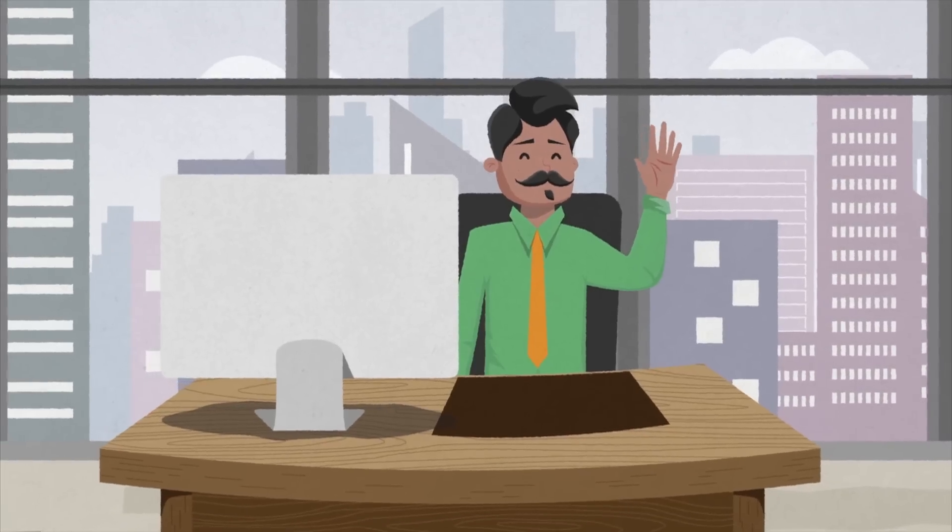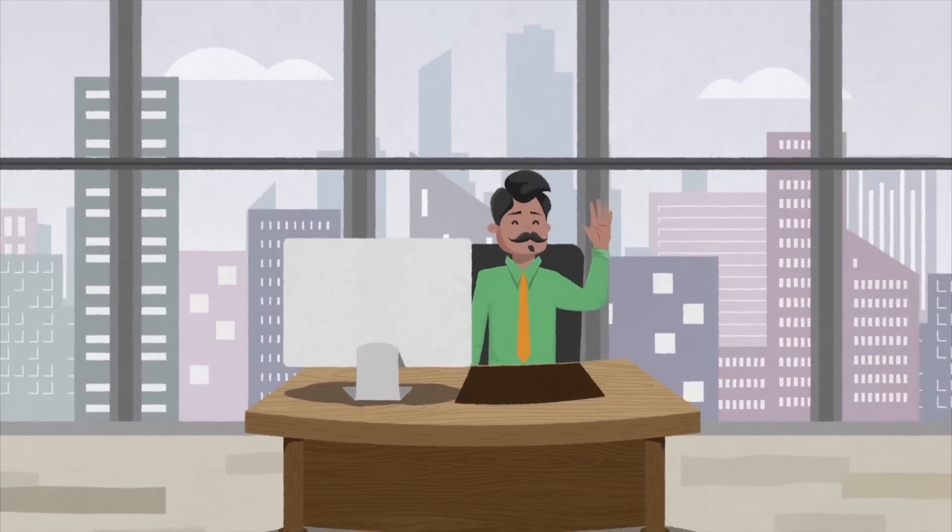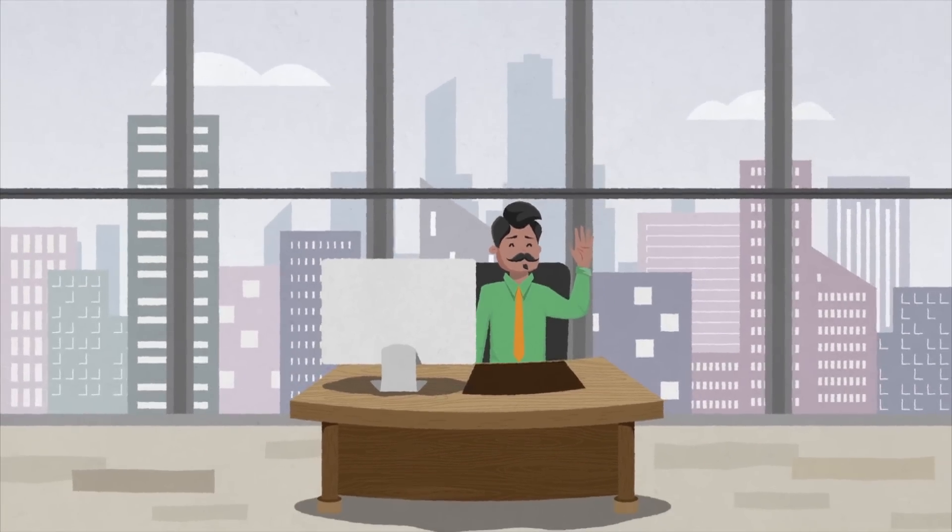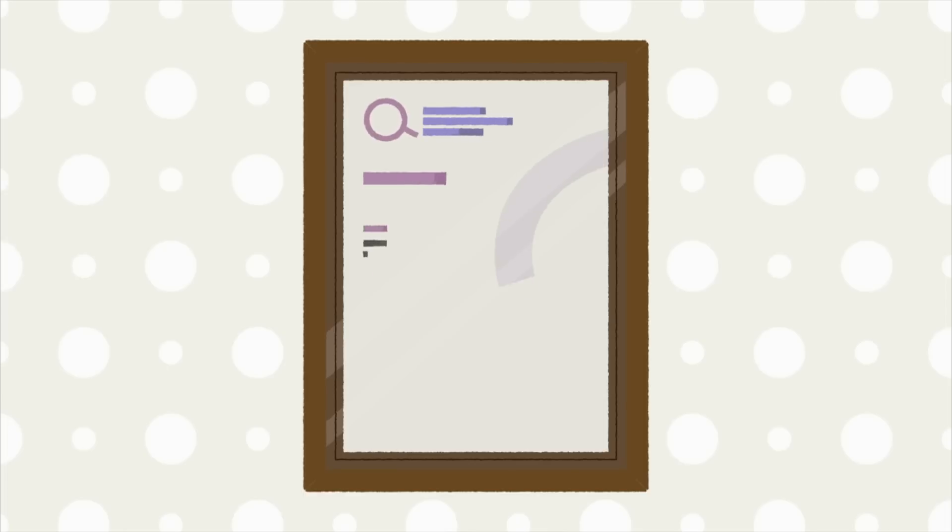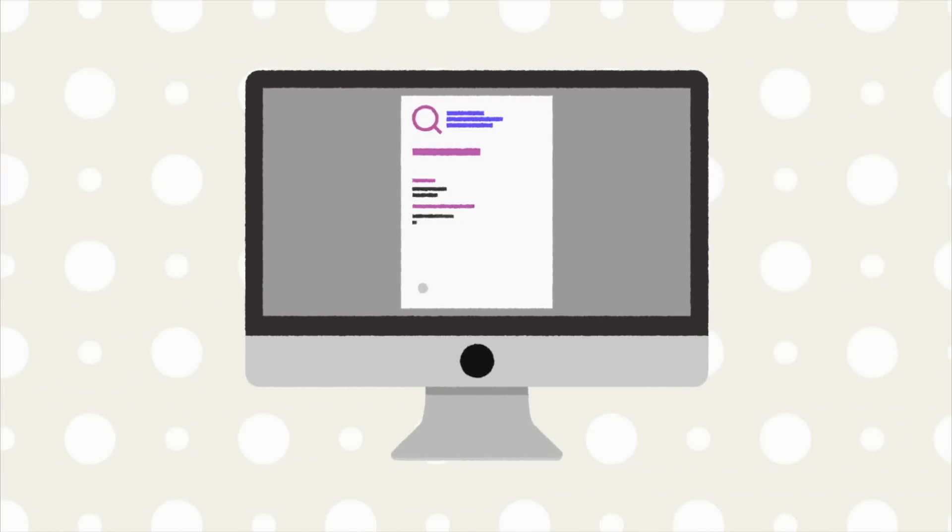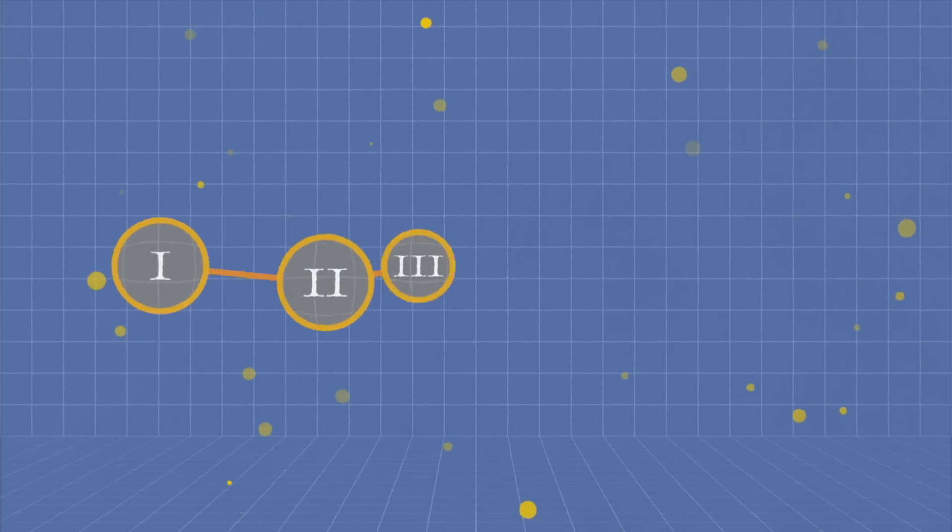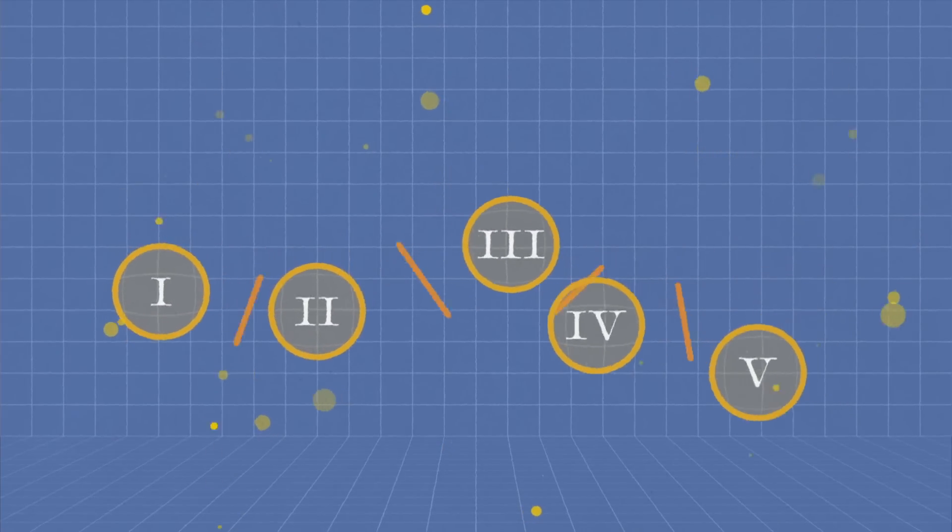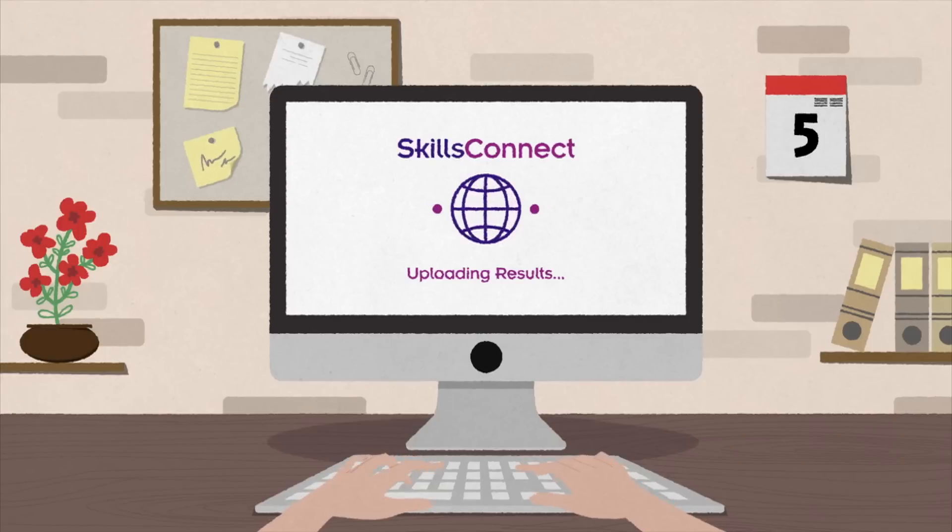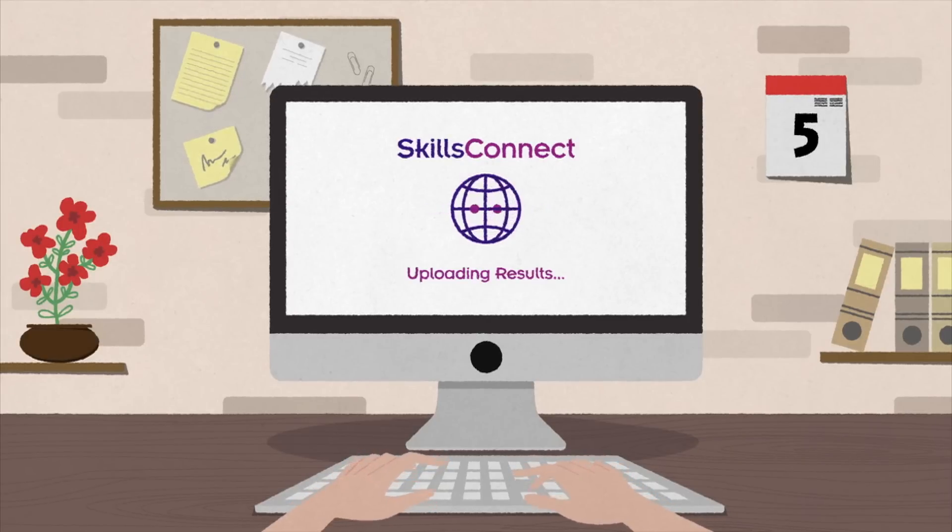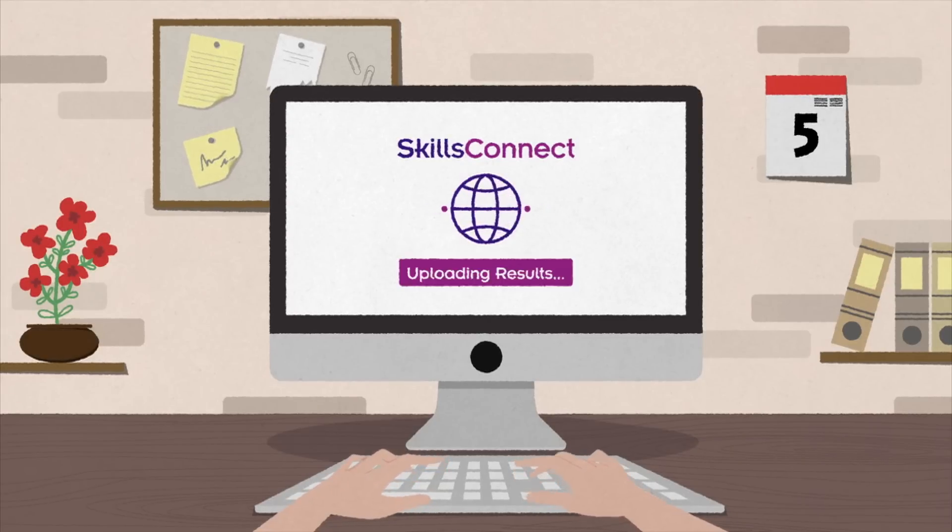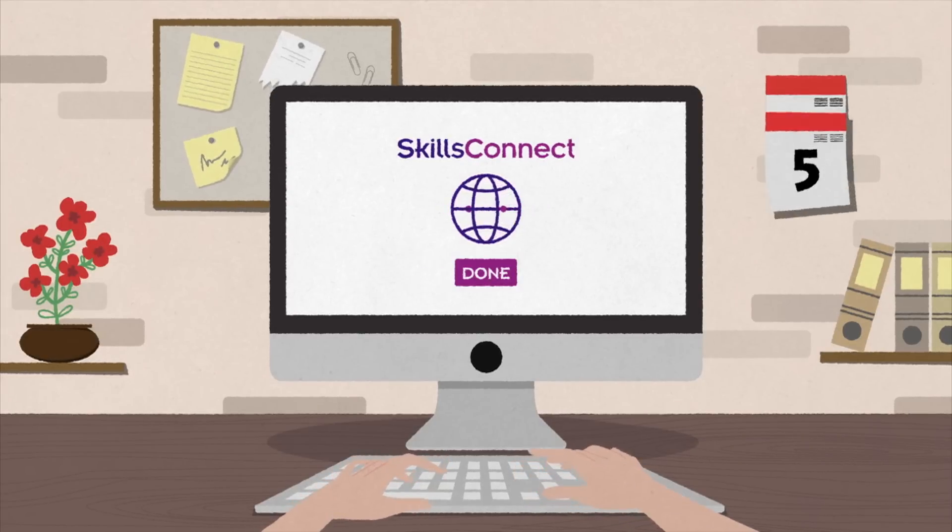Mr Ahmad works at a WDA-approved training organisation or ATO. Now that WDA is moving from hardcopy certificates to electronic certificates or e-certs, the workflow process for ATOs like Mr Ahmad will also change. ATOs now have to upload trainees' assessment results onto the SkillsConnect website.